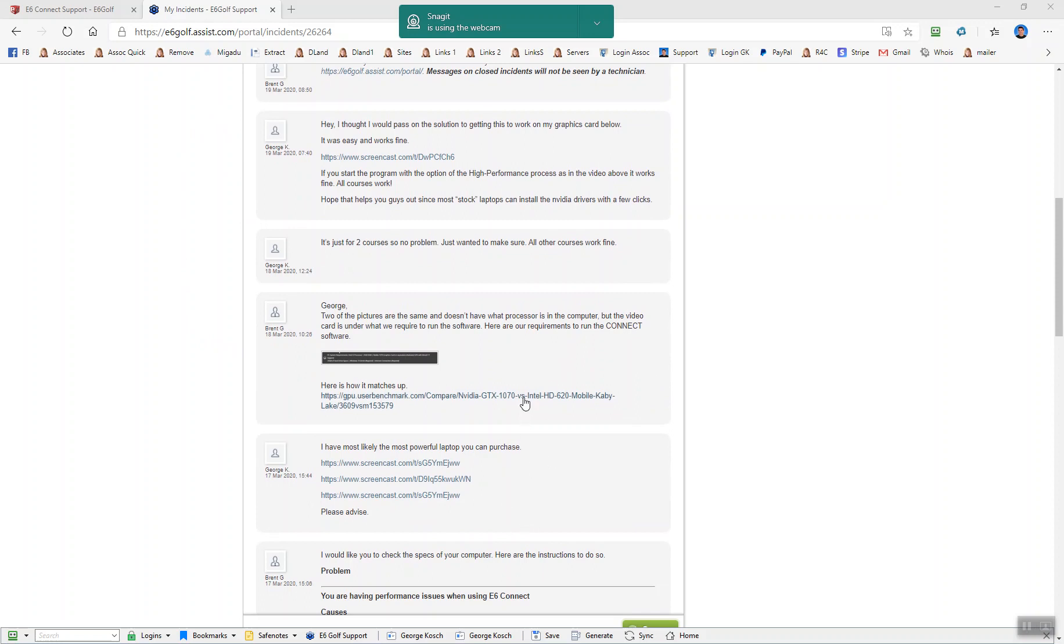They basically said click on this link here to compare my card Intel HD with what they require, which is a minimal Nvidia GTX 1070. And I found that what was happening was I was getting crashes when I would try to pull up certain golf courses in E6 Connect.